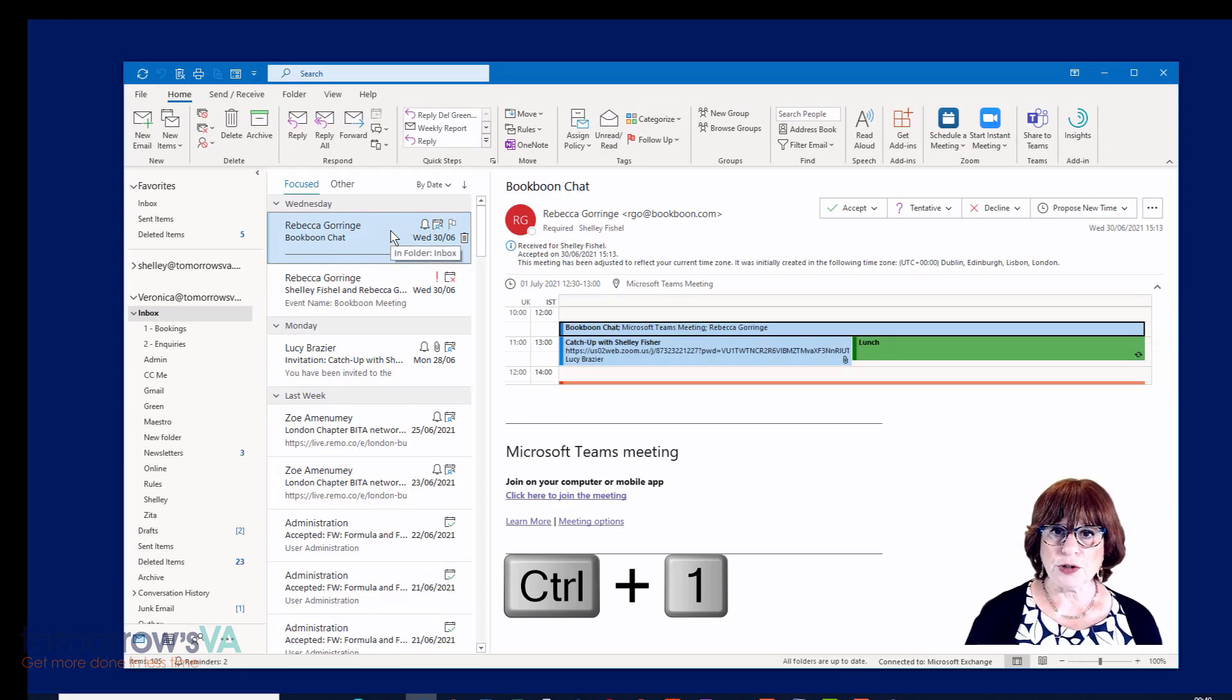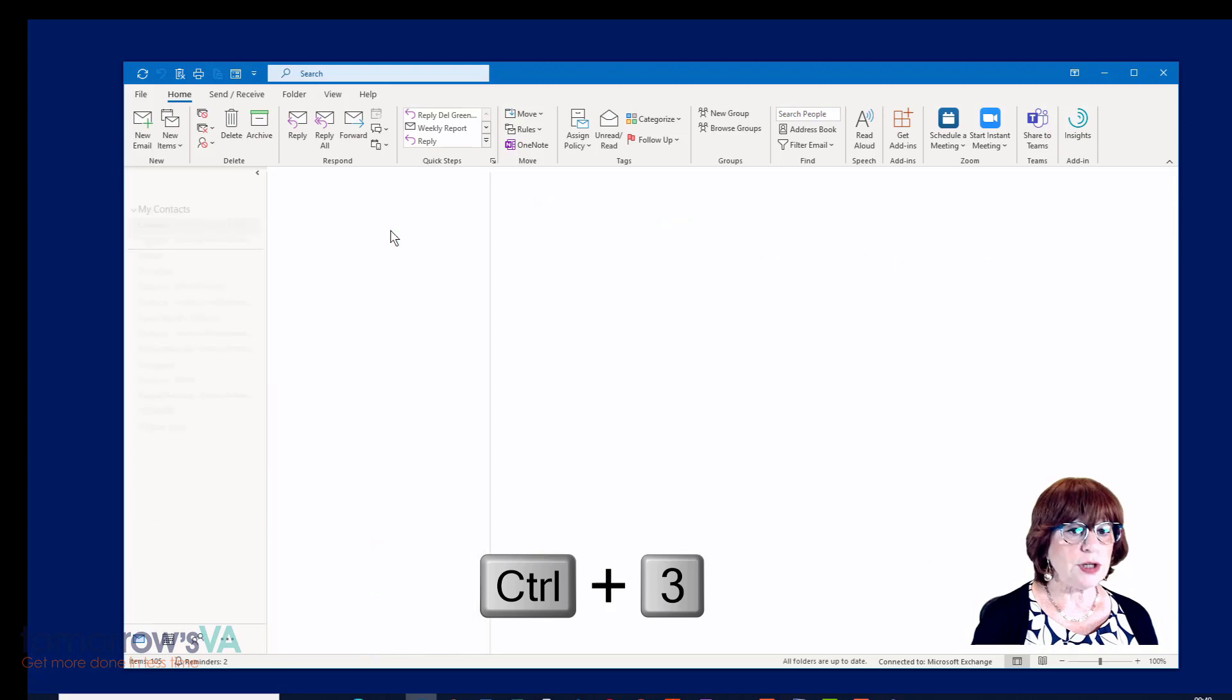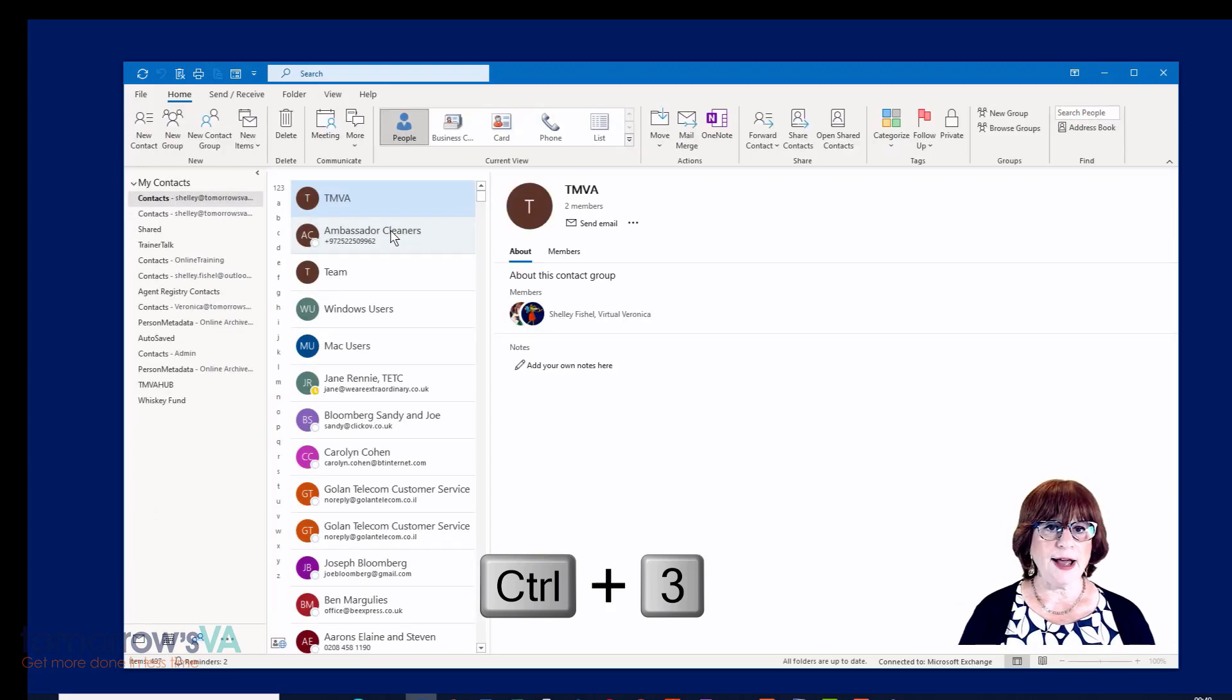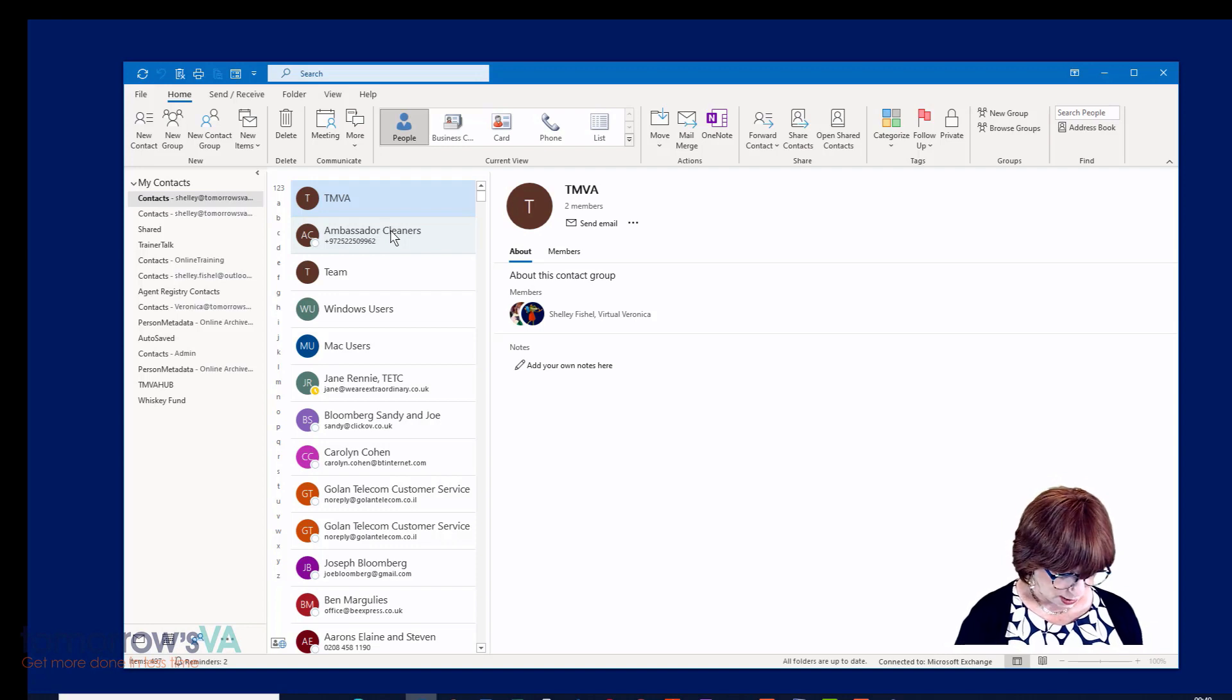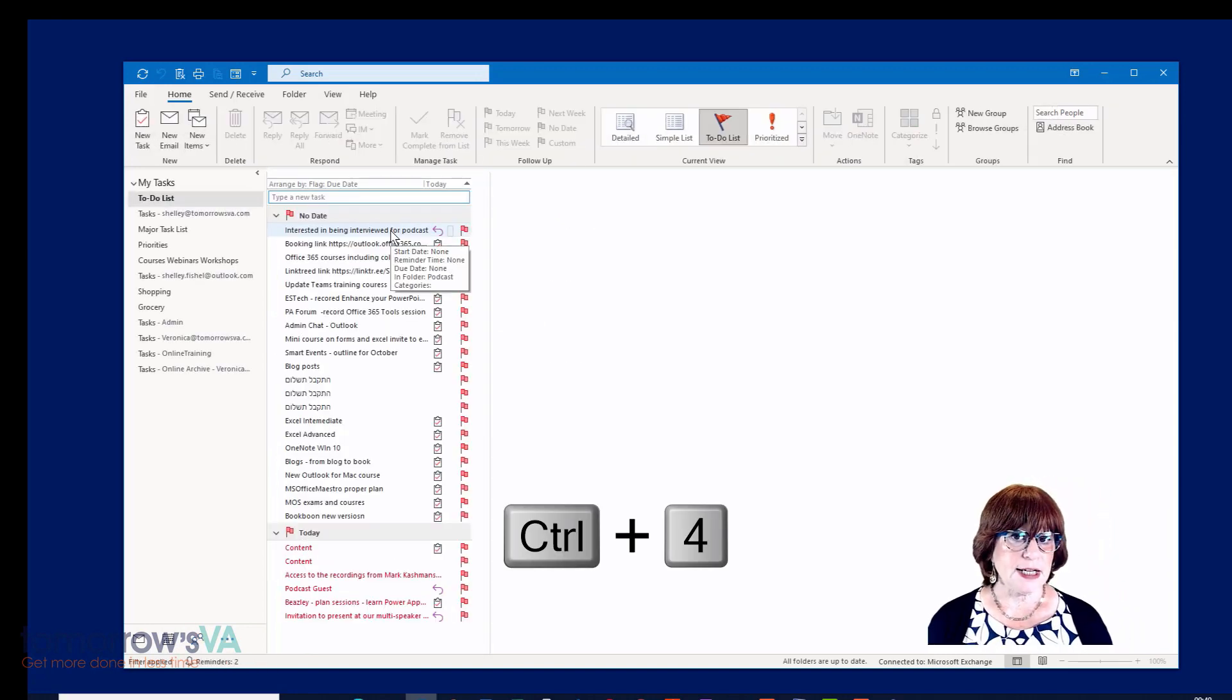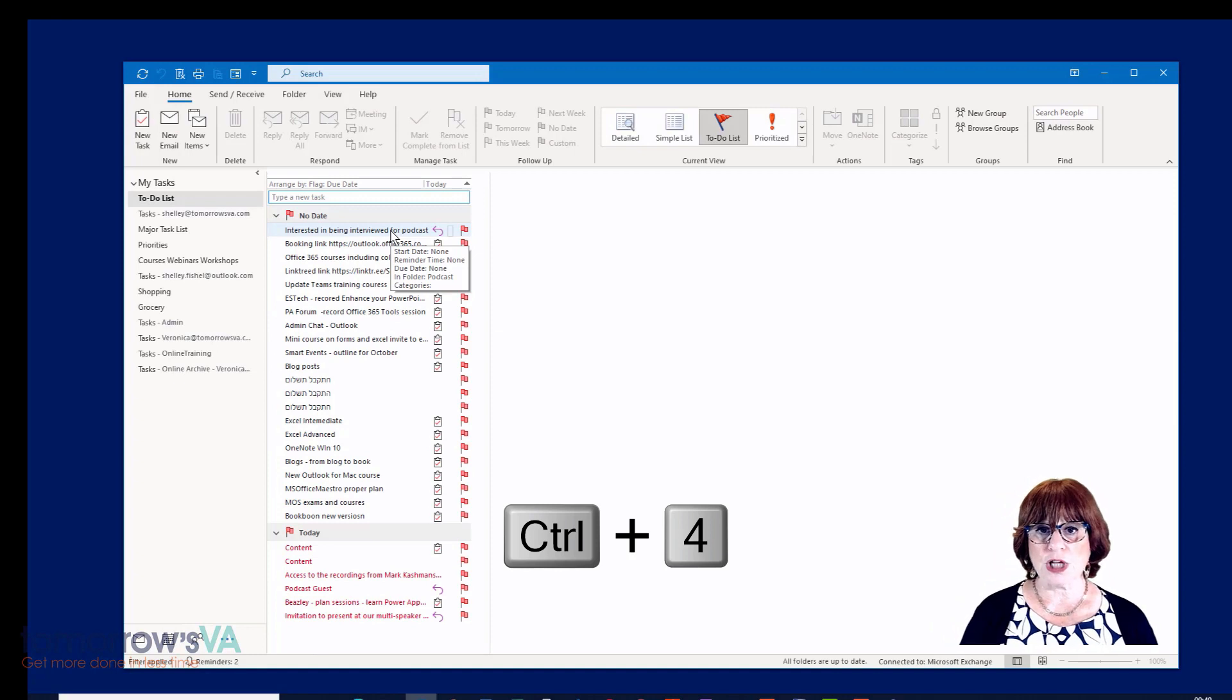What about Control and three, I hear you ask? Control and three takes me to people, all the people that I have listed in Outlook. And Control and four should be no surprise—that takes you to your tasks.